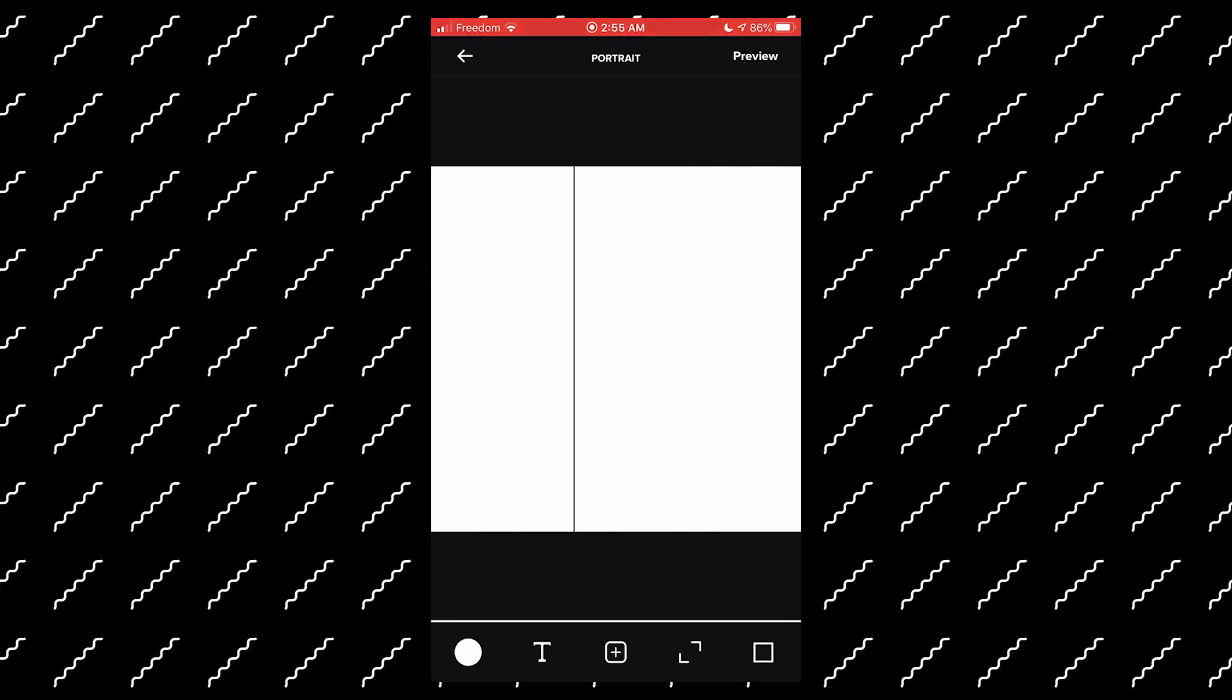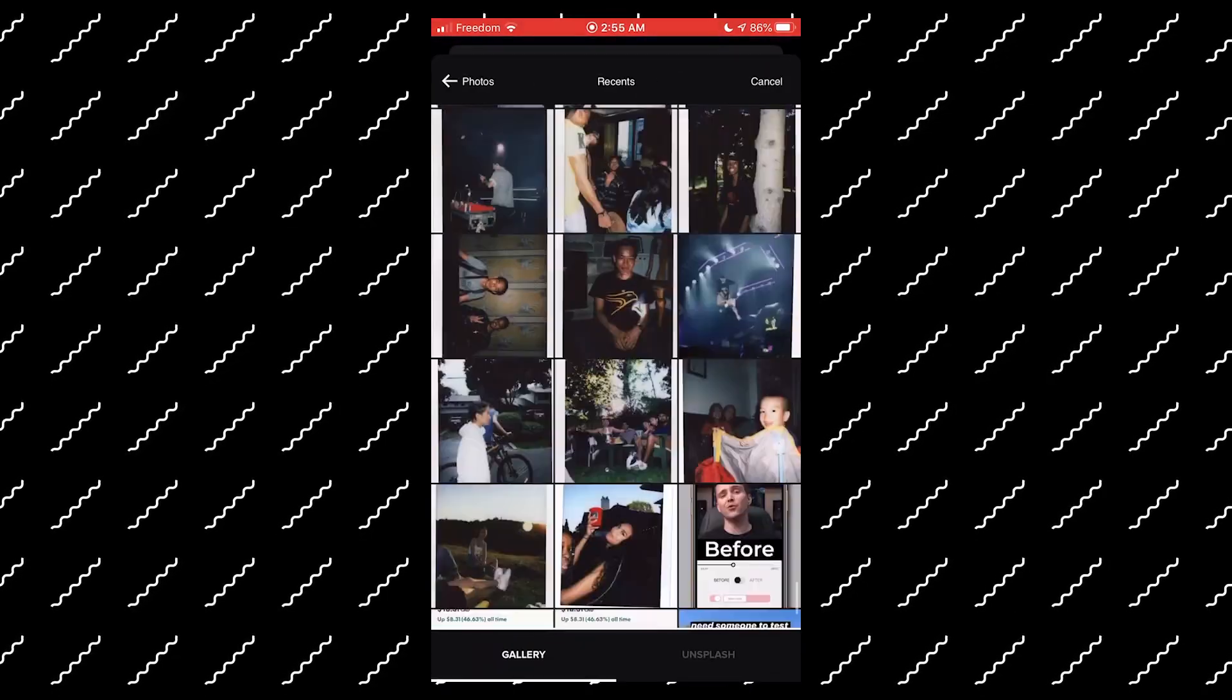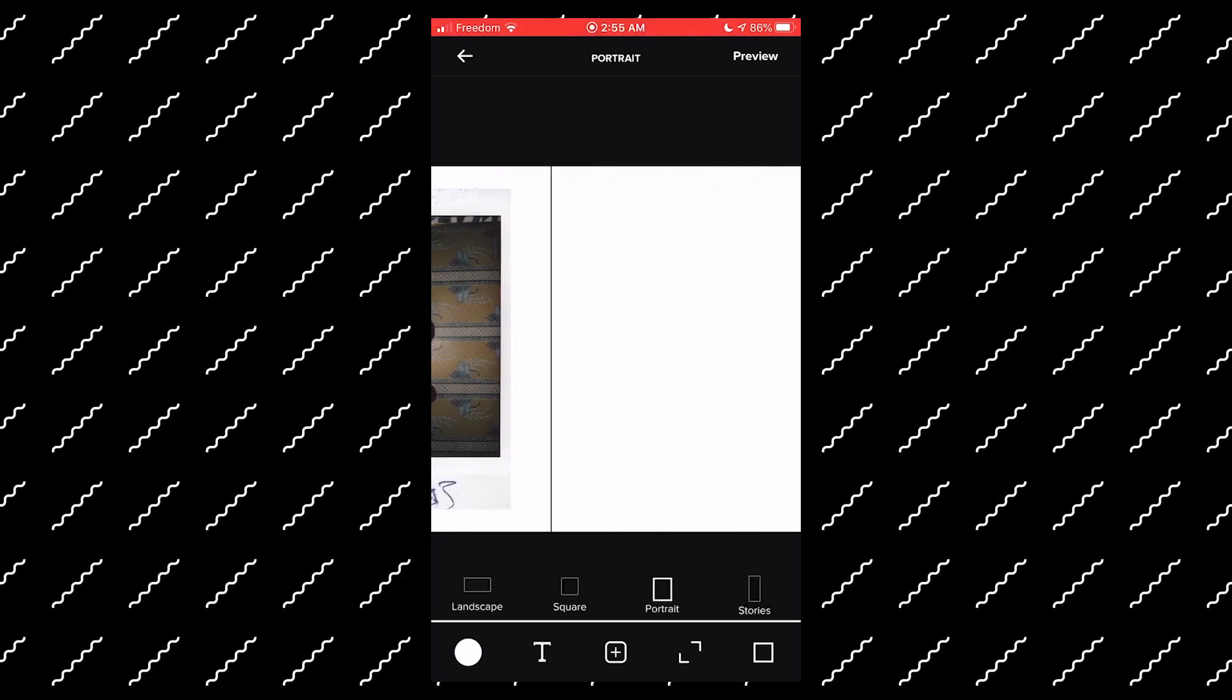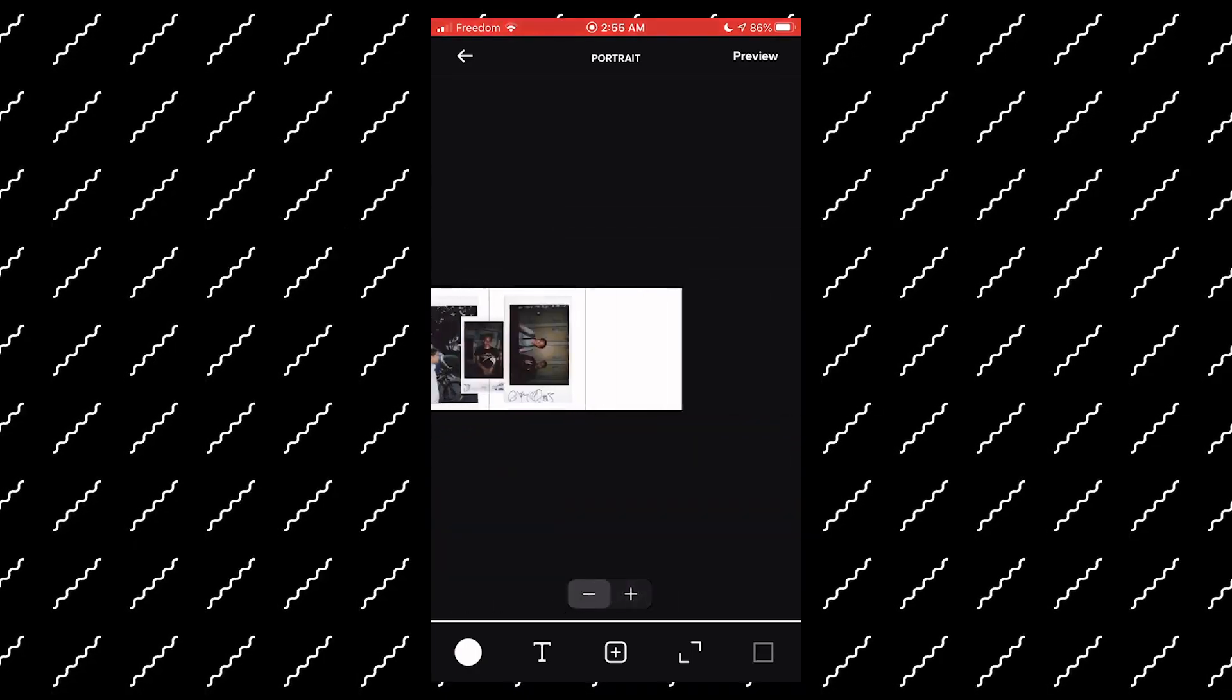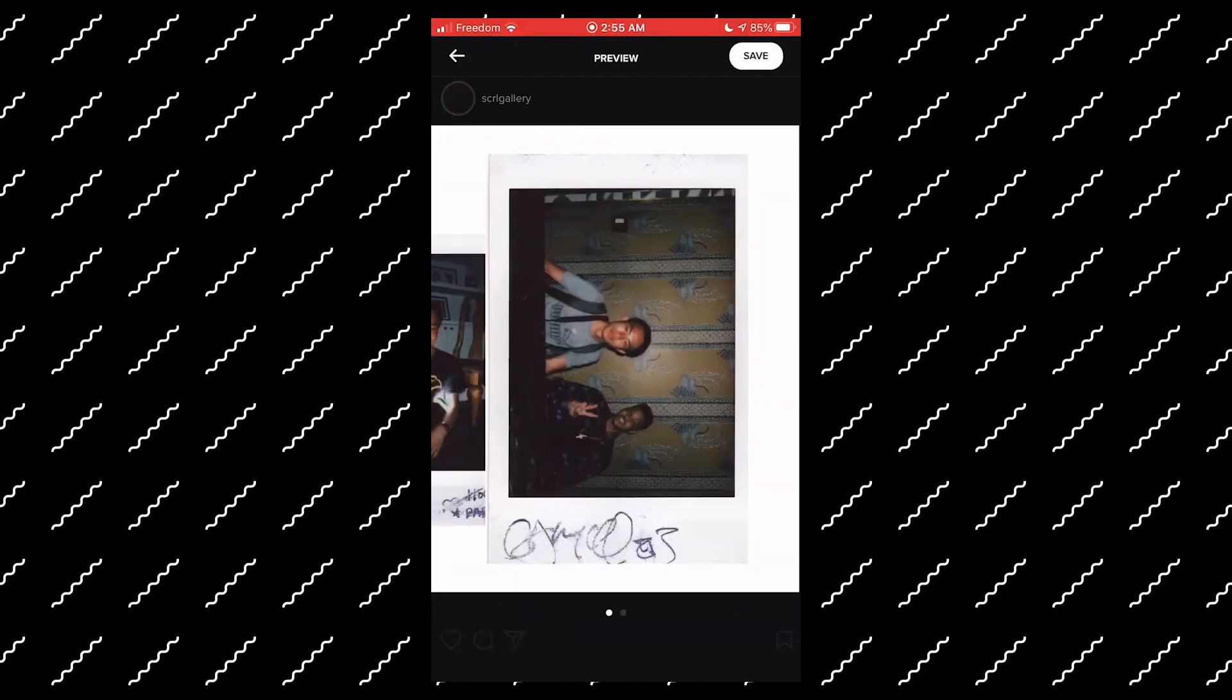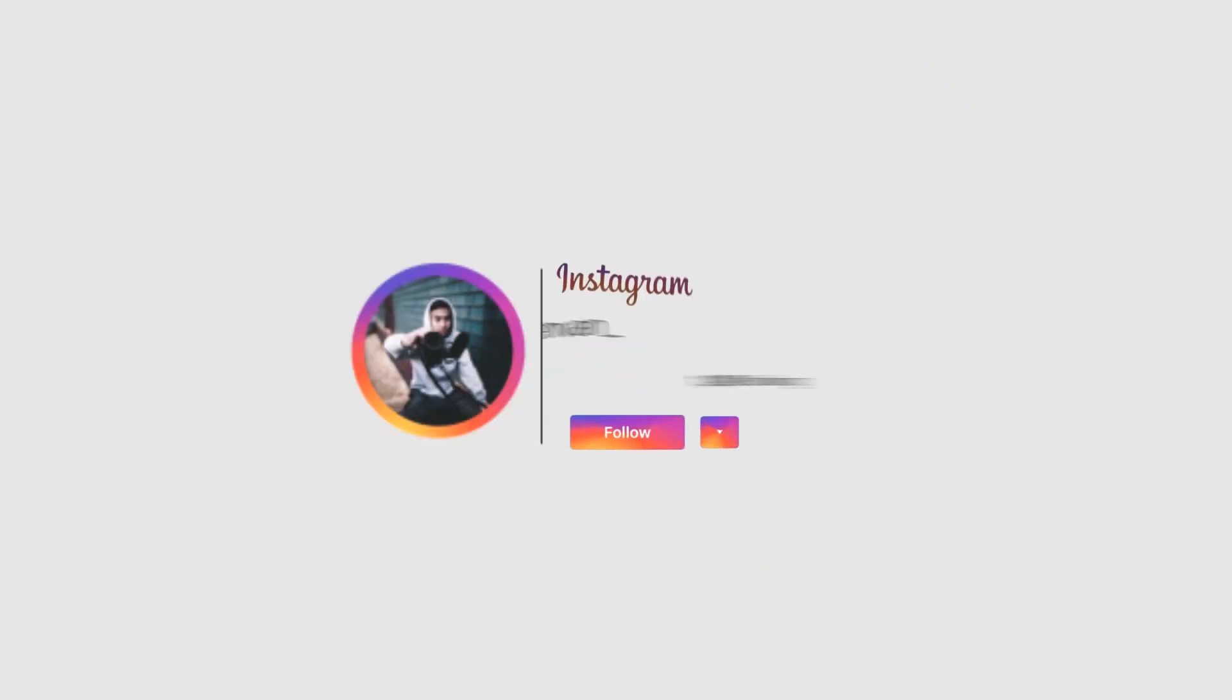So yeah, if you guys enjoyed this video, make sure to hit the thumbs up button. I'm going to make more of these mobile tutorials. Let me know what video I should make next. And yeah, my name is Steven and I'll see you in the next one. Bye.